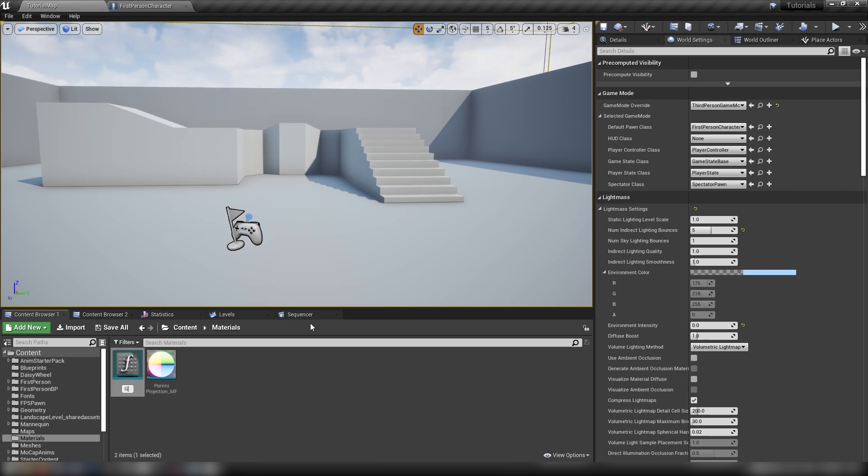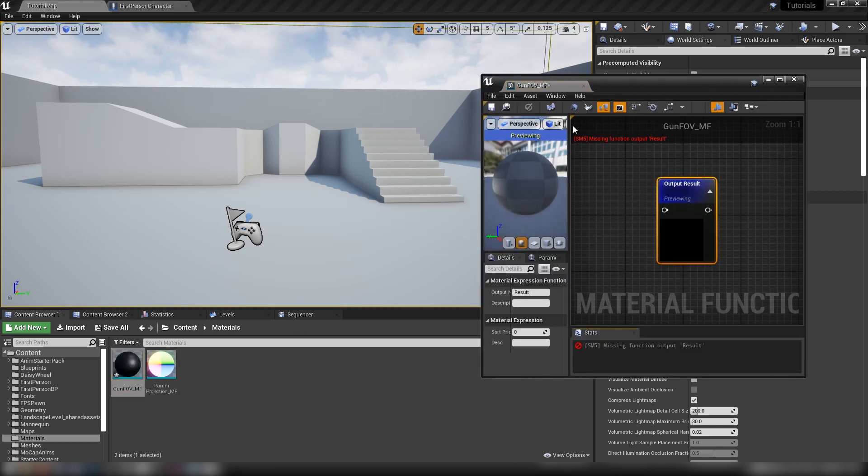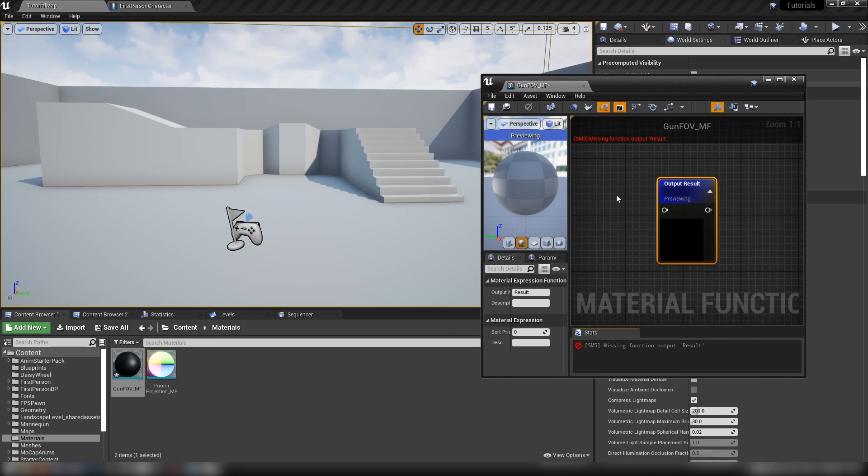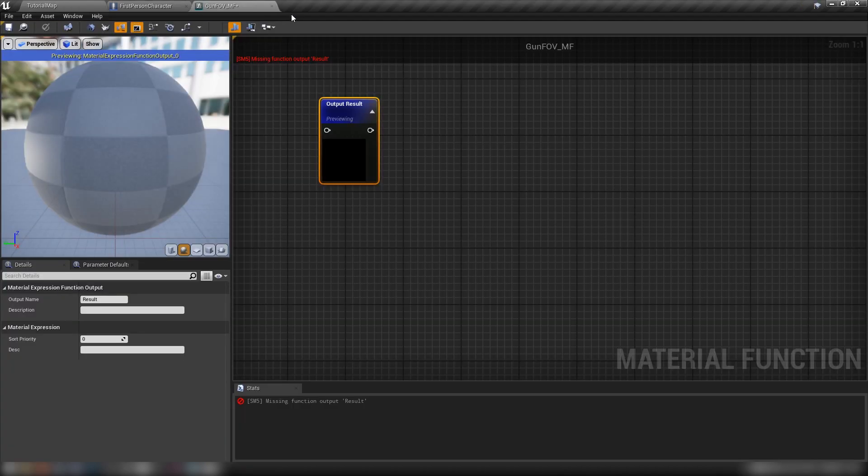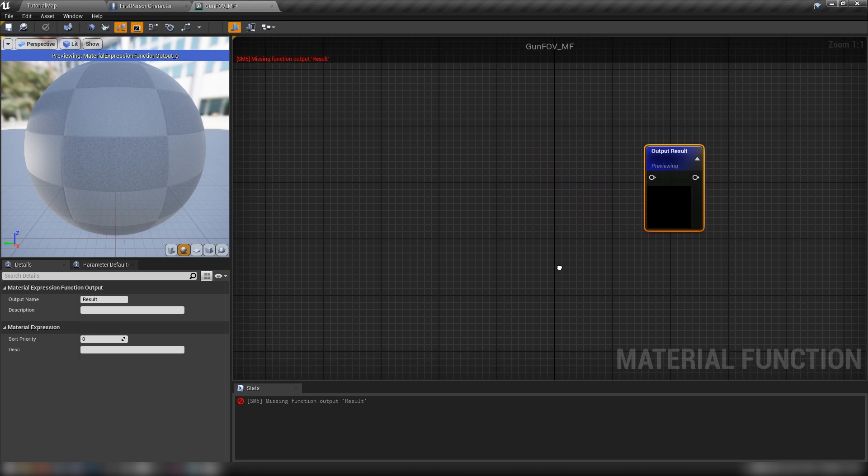Because the general sort of principle that we'll be working with is that we're going to be applying a material function to an existing material and apply this projection to it using the world offset. That will make a little more sense as we move on. Anyway, so here are now. GunFov material function.